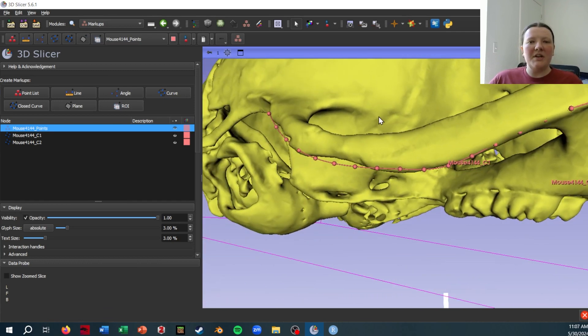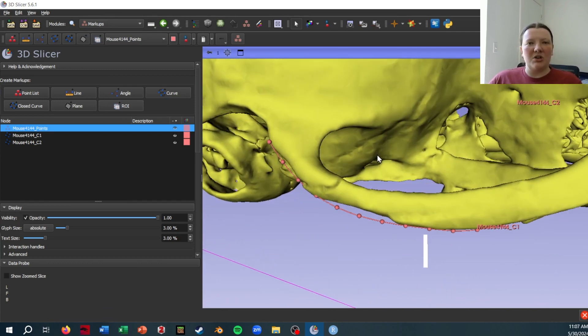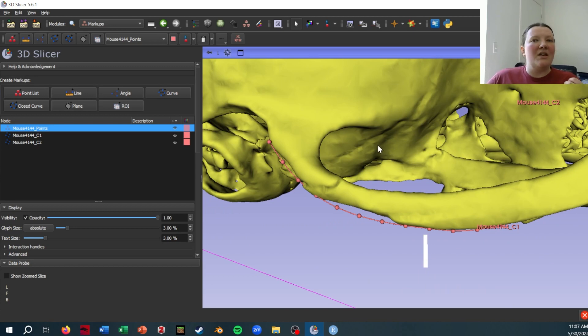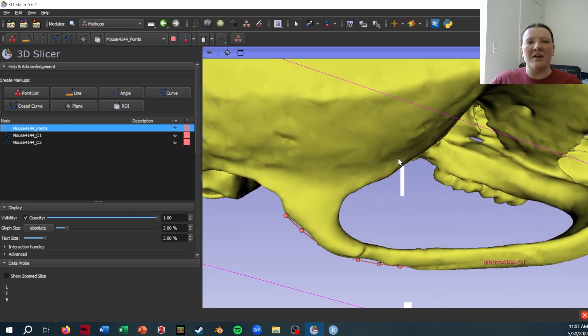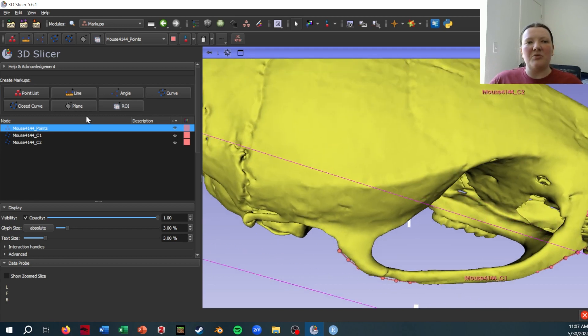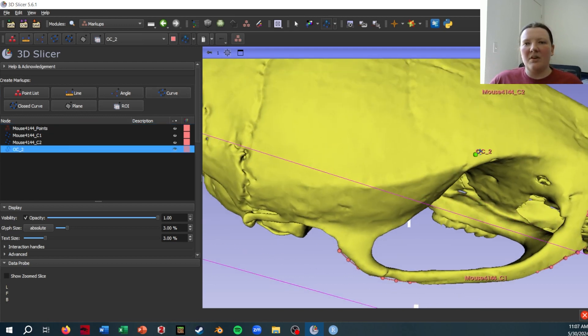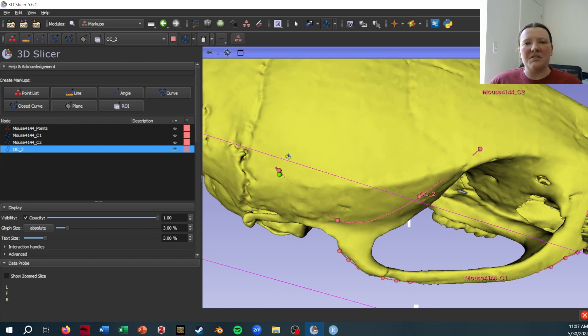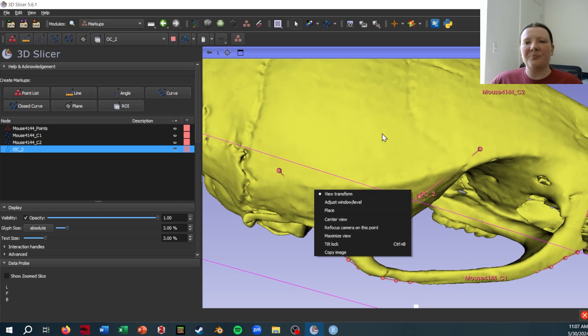So when you're placing curves in Slicer, essentially what you are doing is placing landmark points that then Slicer is interpolating a spline between. So if I add one right now, really roughly, you'll see that I'm just placing points down and then it's kind of bending a line through that, which is the spline.